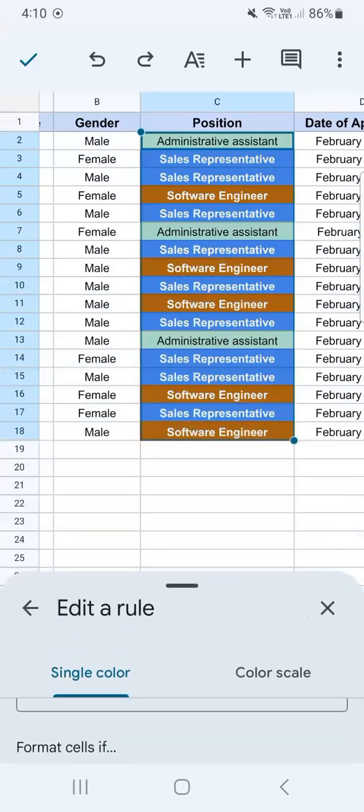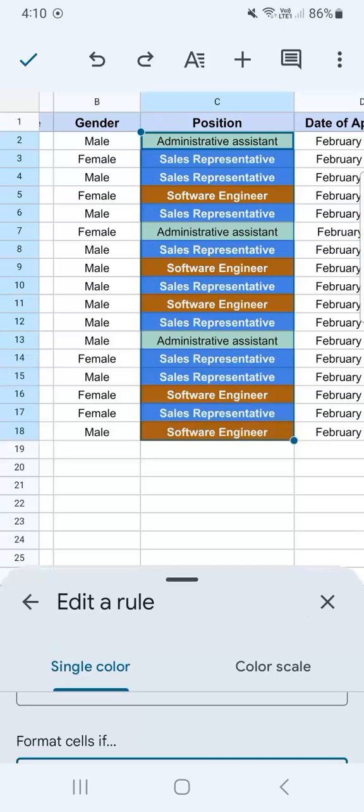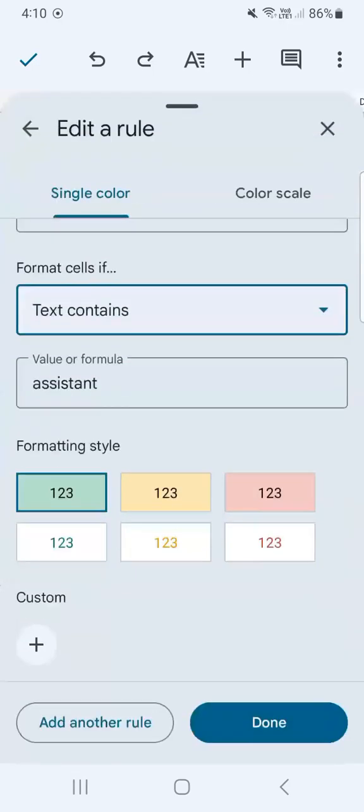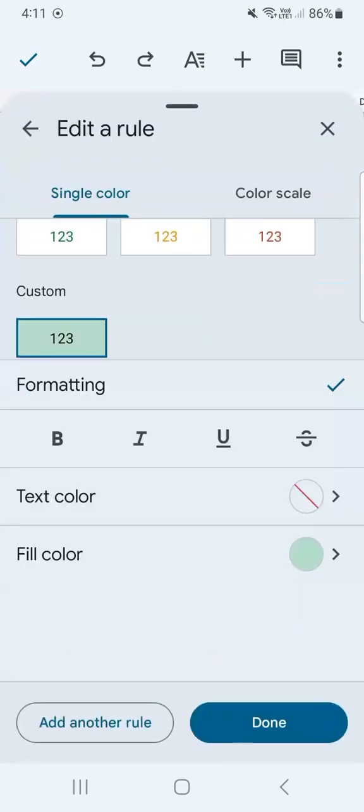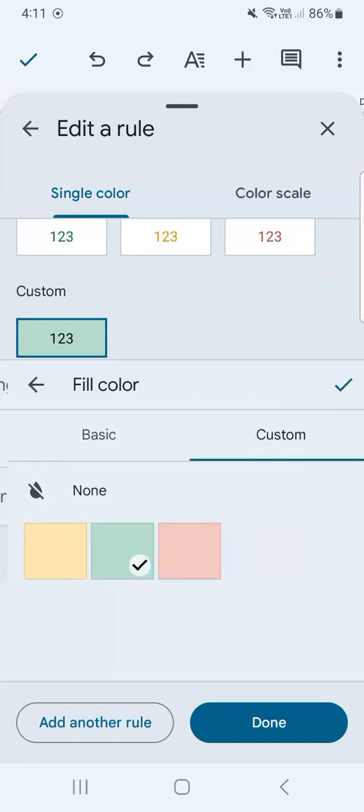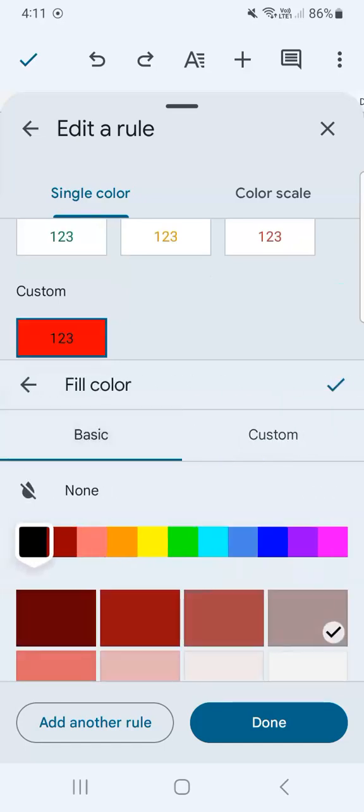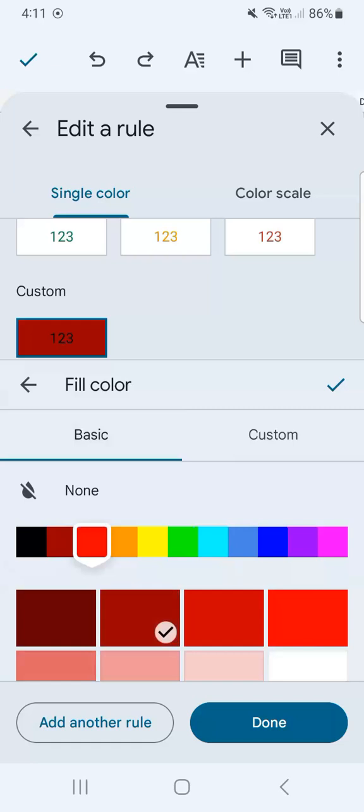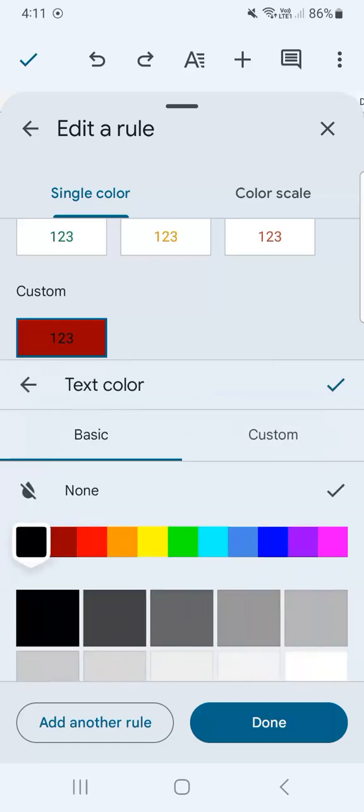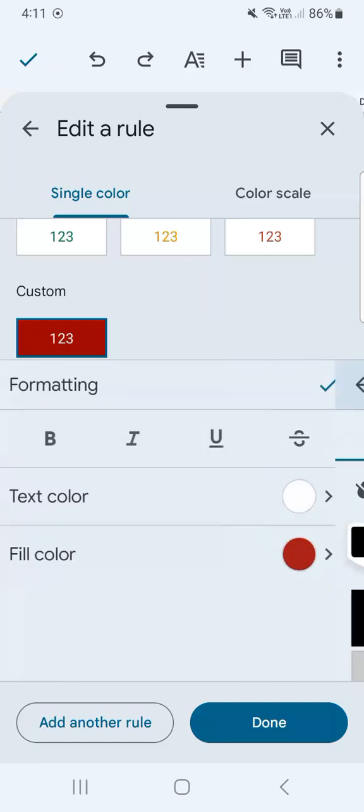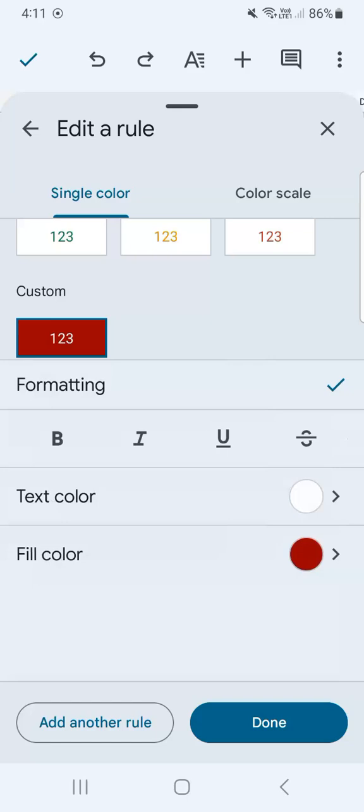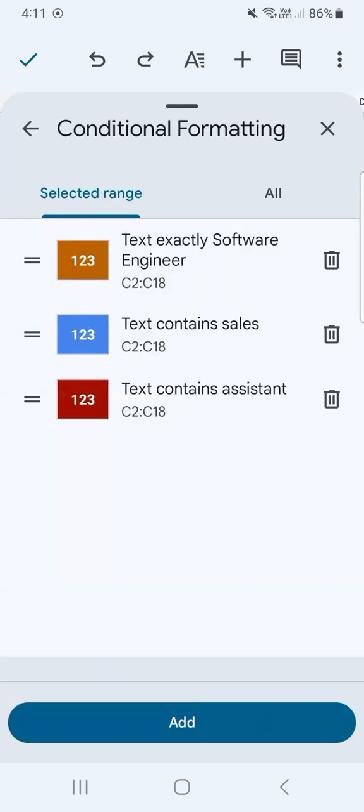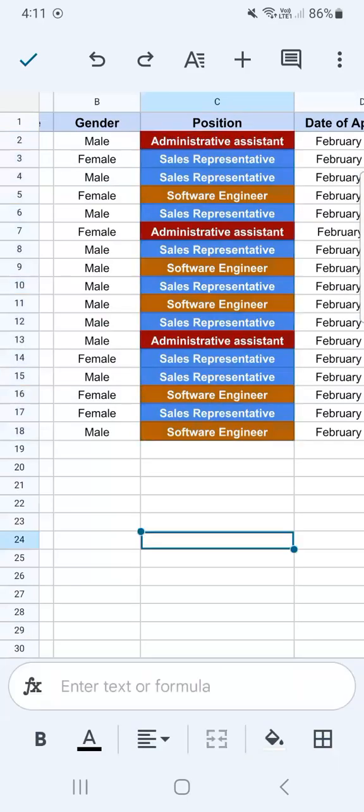Now, if we swipe down, you'll see it's already selected. There are only three of them. Customize the format styles. Select another fill color. Let's go for red this time. Text color would be white. And bold. Done. And there you have it.